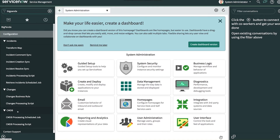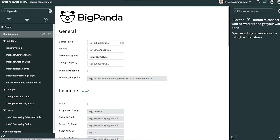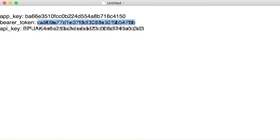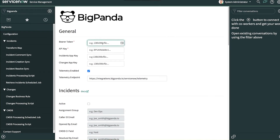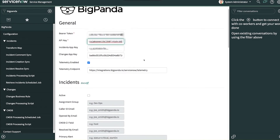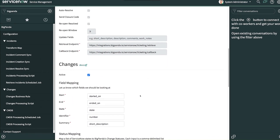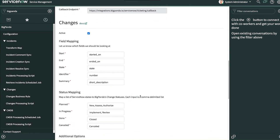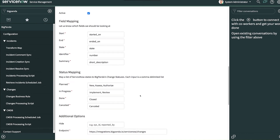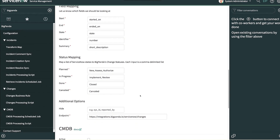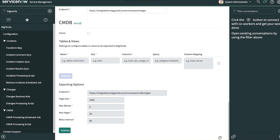To configure ServiceNow to work with our BigPanda instance, we select Configuration. Now return to the text file and copy and paste the bearer token, the integration app key, and the API key. We will enable the change integration by checking the active box. You have the option to customize some of the default values for incidents when they are created, but for the purpose of this demo, let's go with the default settings. Next, press Submit, and that's it.